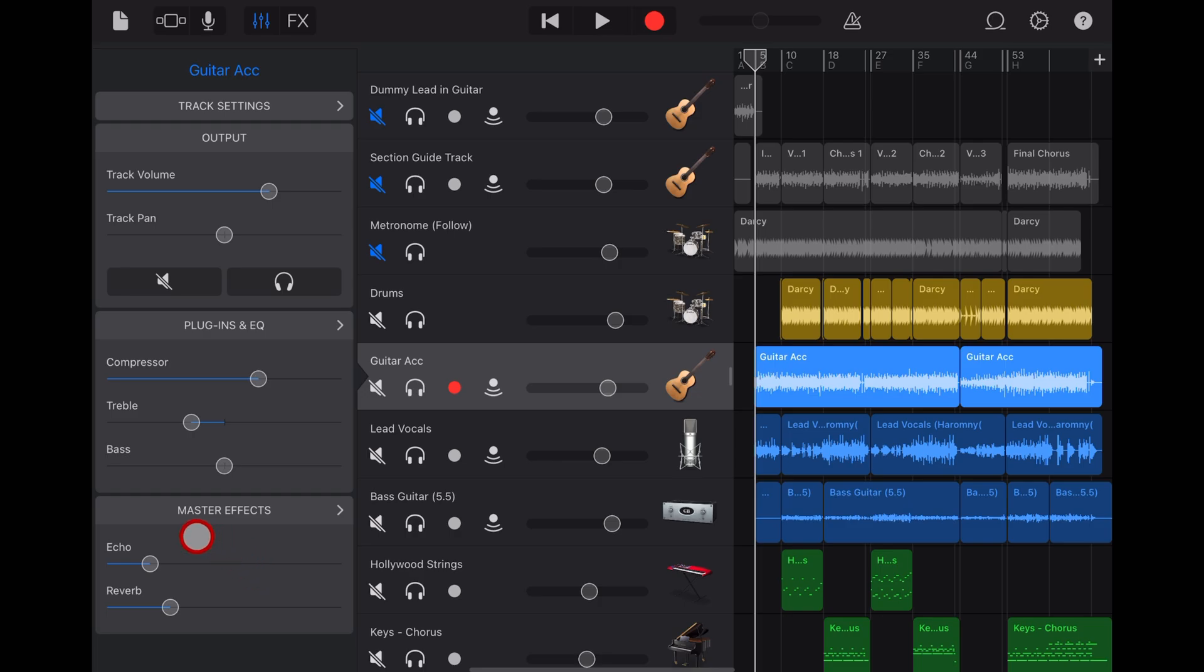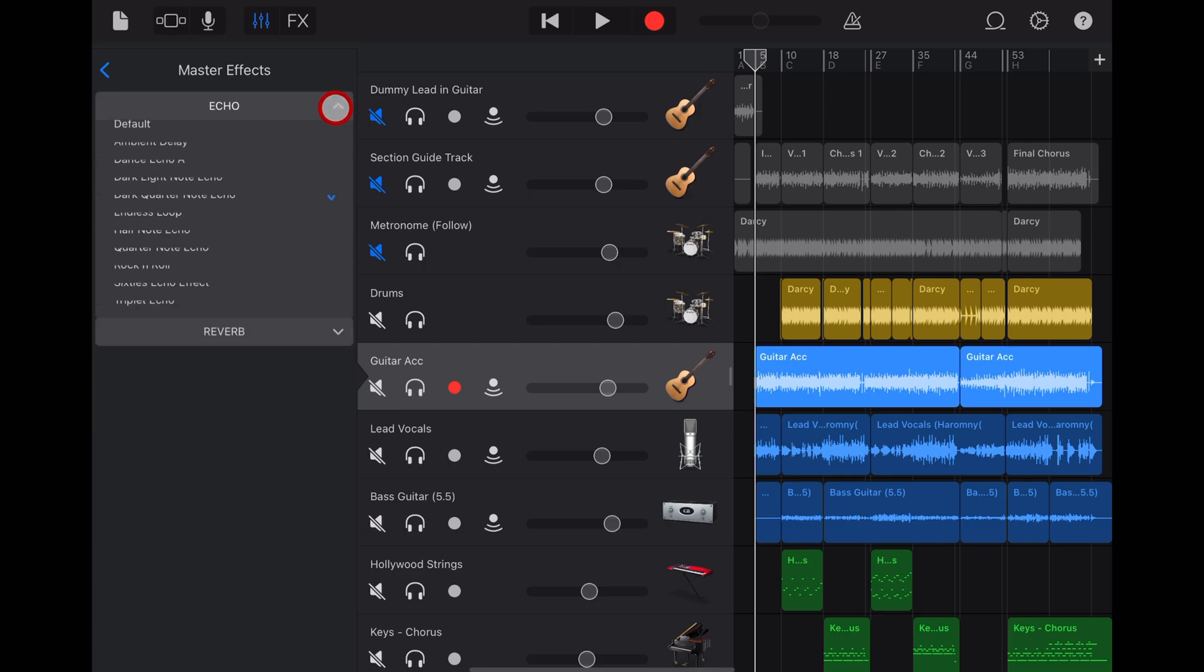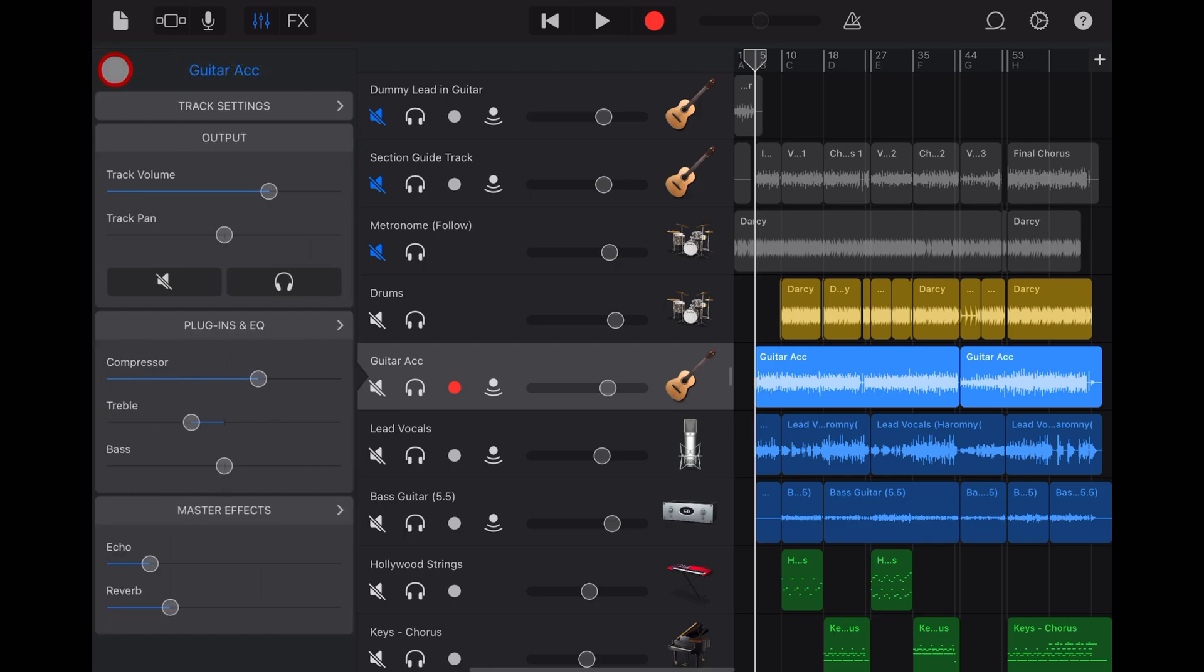So the master effects are a throwback to the previous versions of GarageBand where, believe it or not, we only had a single echo and a single reverb to use across all of our different tracks.